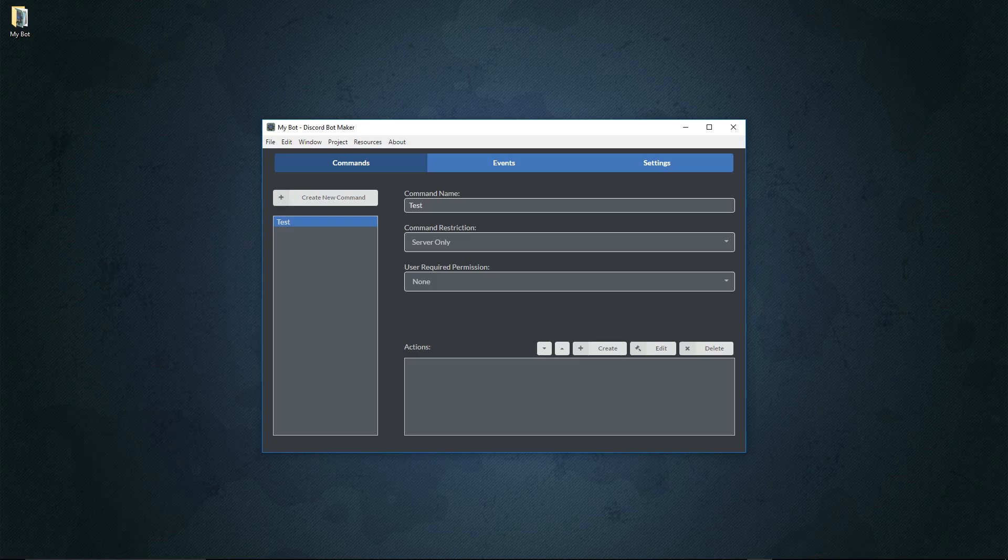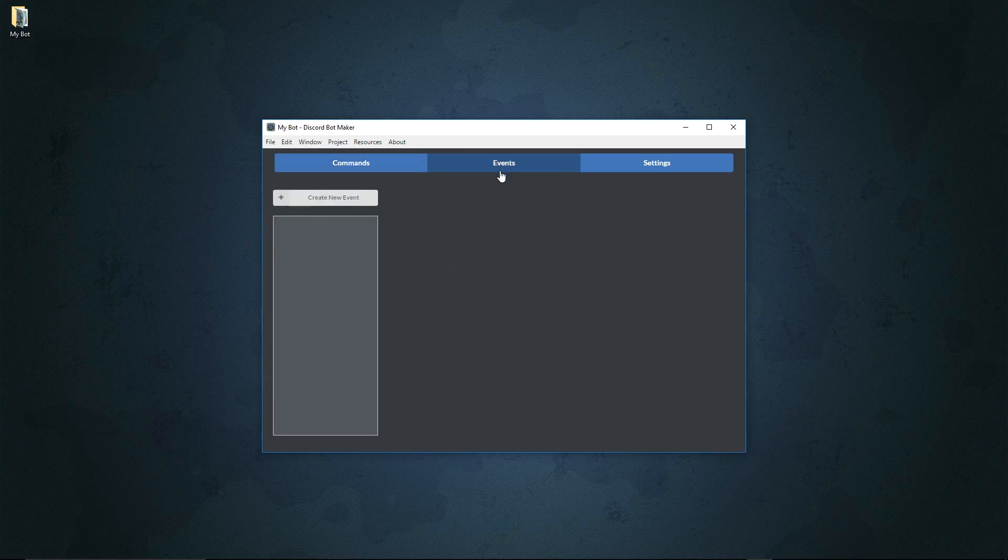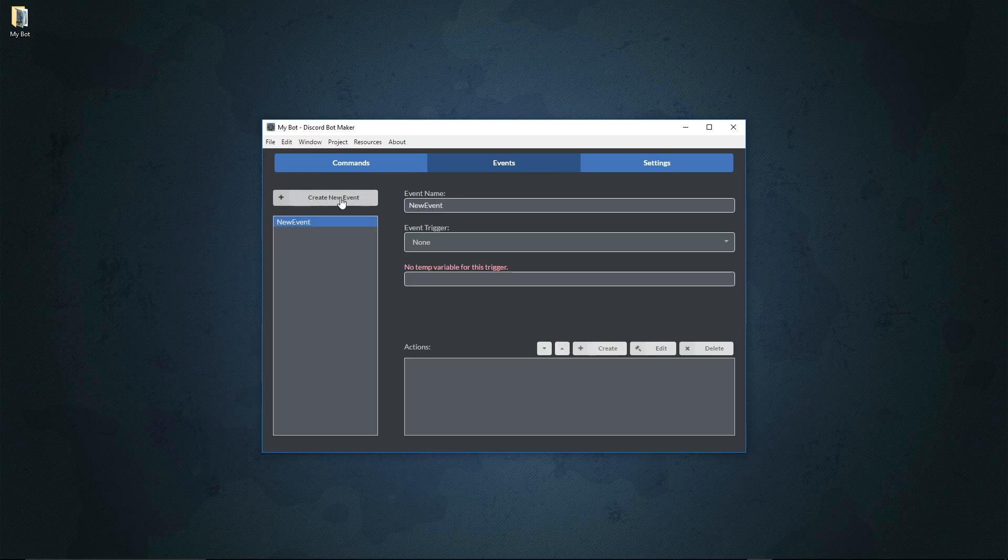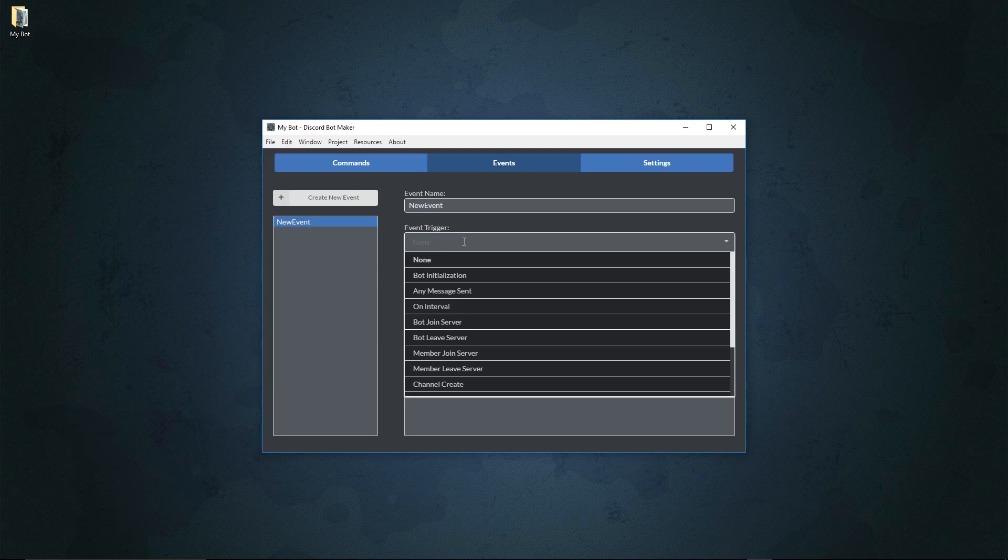Now today we're finally going to move over to this tab right here called events. Events are a little different from commands as instead of being called manually, they're called automatically based on a certain trigger that can be selected right here.